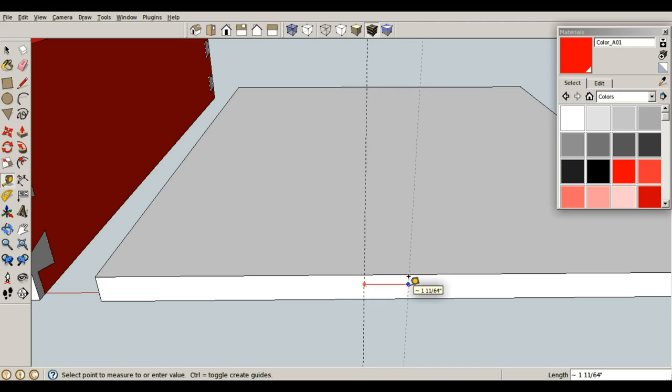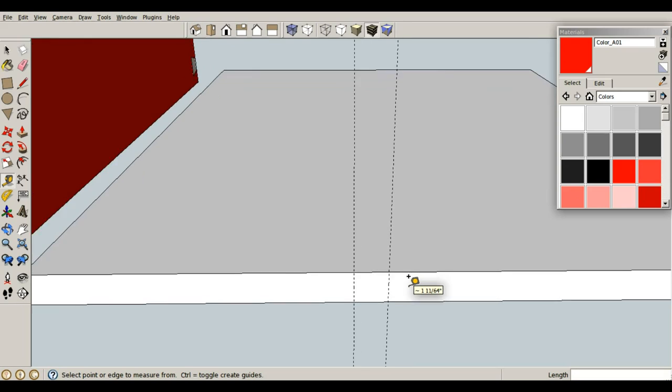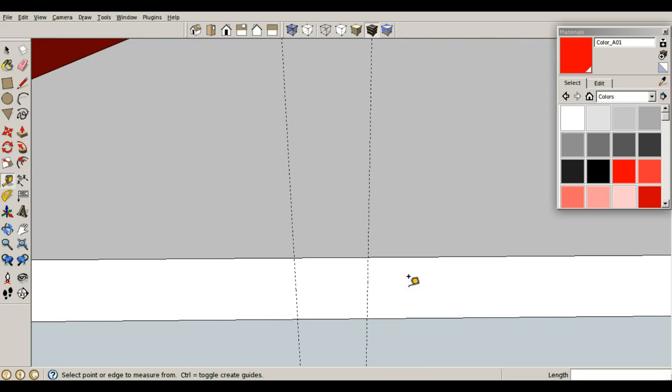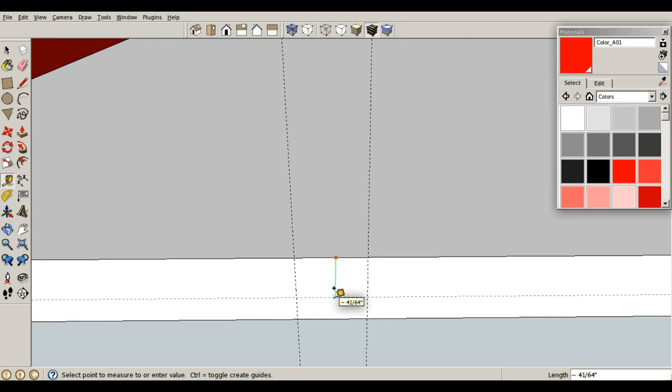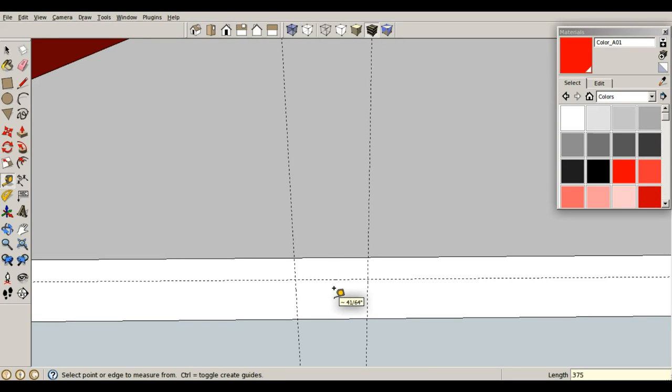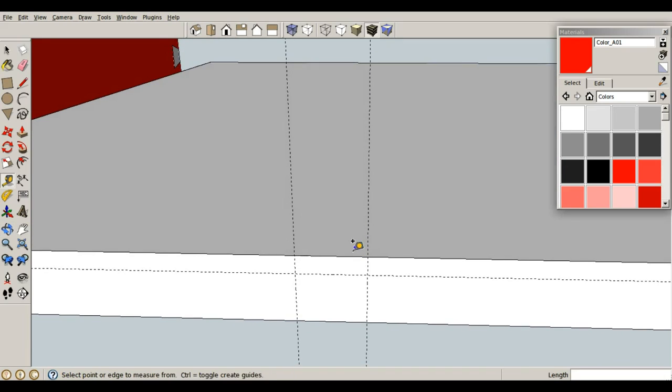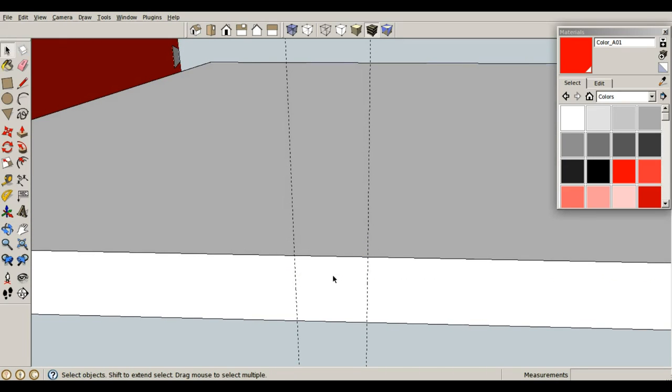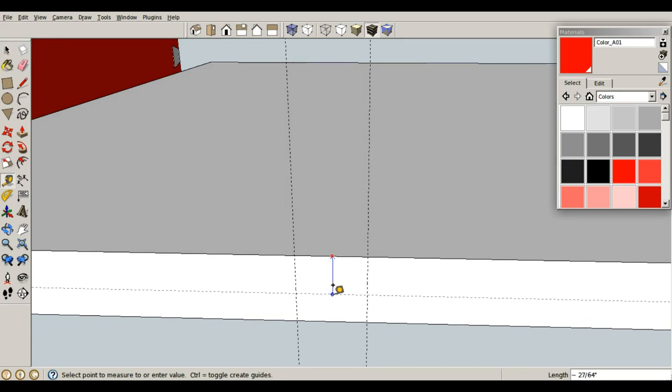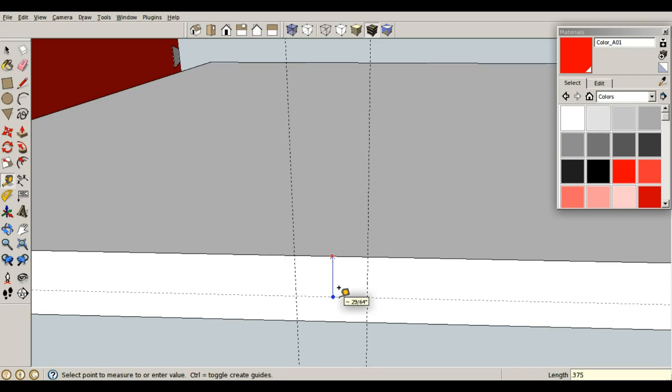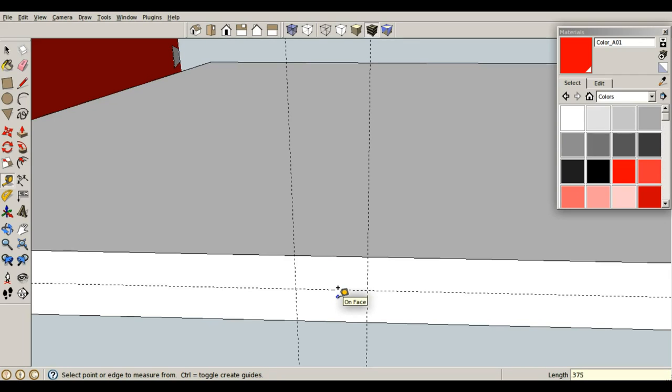I want it to be .75 inches wide and I want it to have a depth of .375. That's the wrong direction. Let's delete that. T for tape measure, and let's go down the blue axis. There we go. .375, enter.